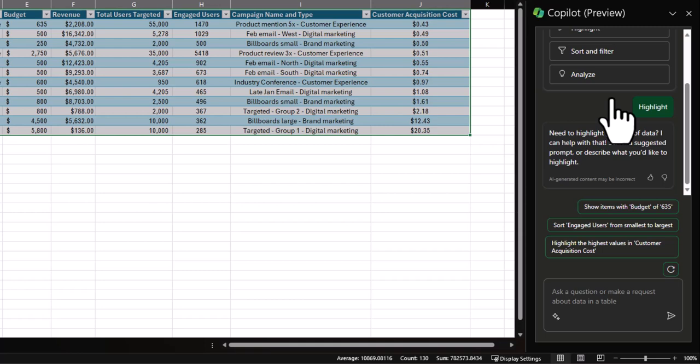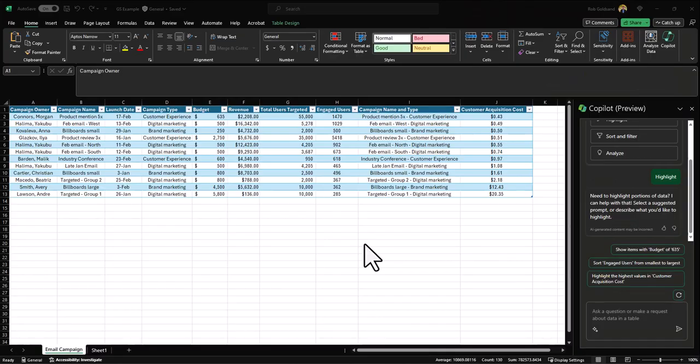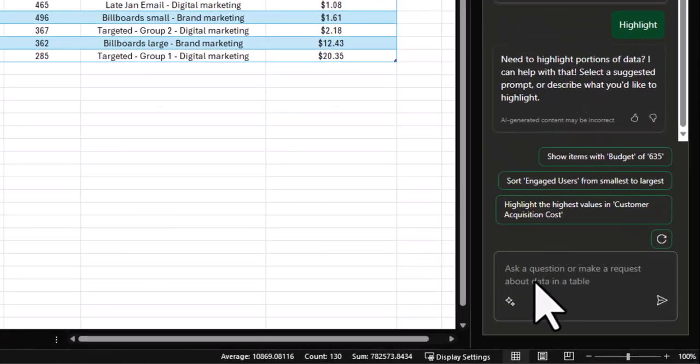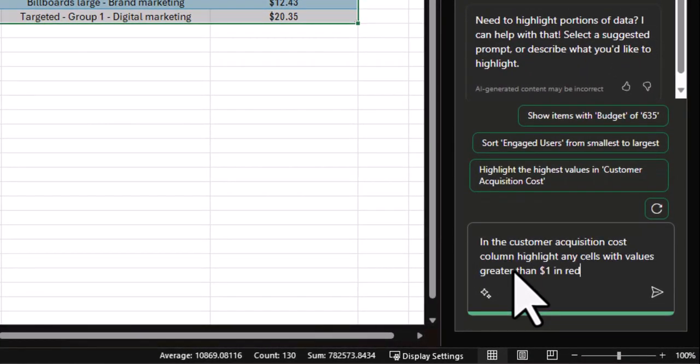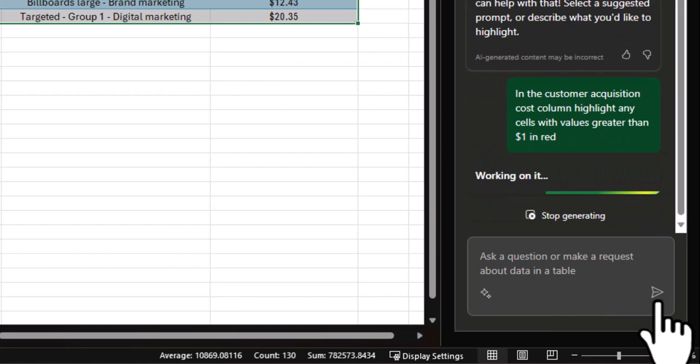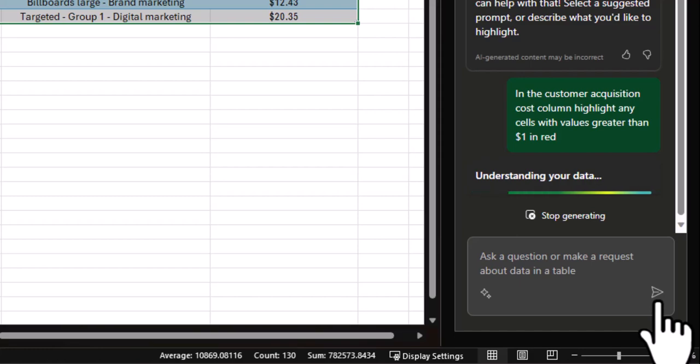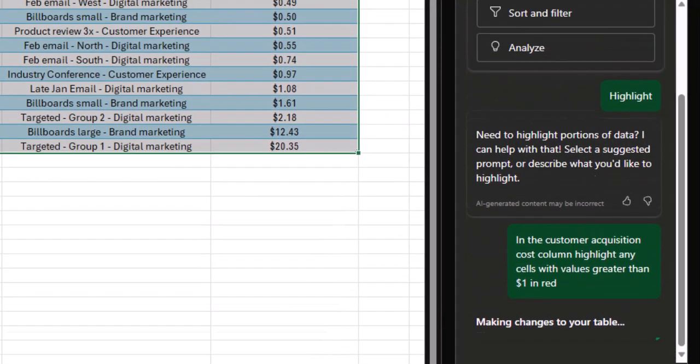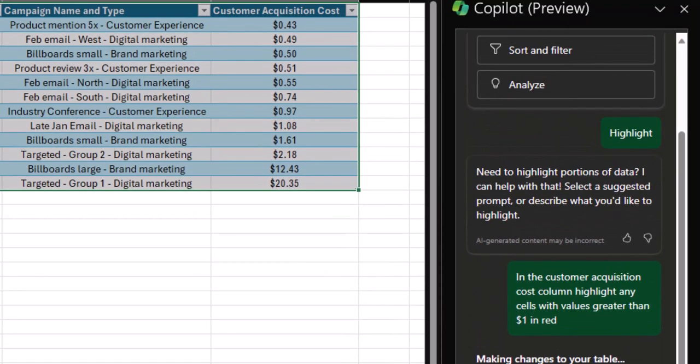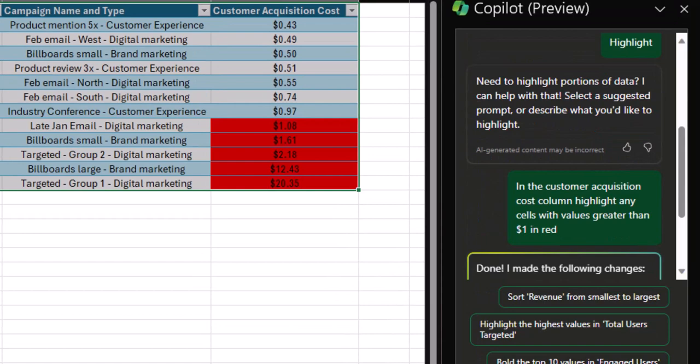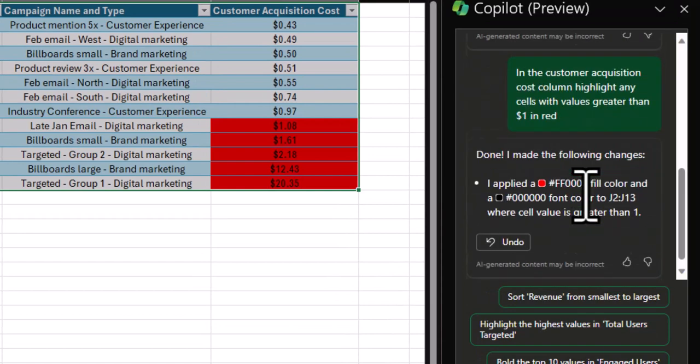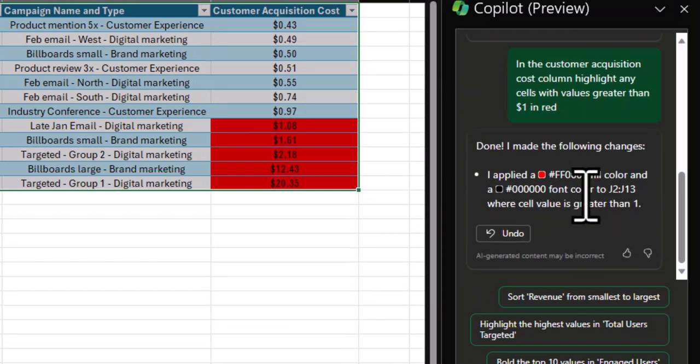For example, as a fake marketing manager myself, I'm very concerned with customer acquisition costs. I want to know in a pinch which one of my campaigns are costing the most to acquire new customers. So this is the prompt that I would use. There we go. Copilot highlighted the cells that I requested it to highlight.